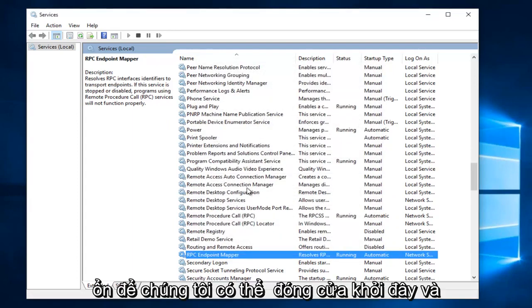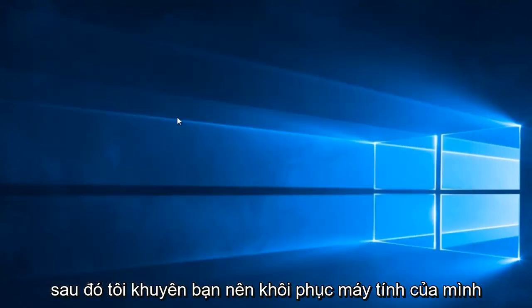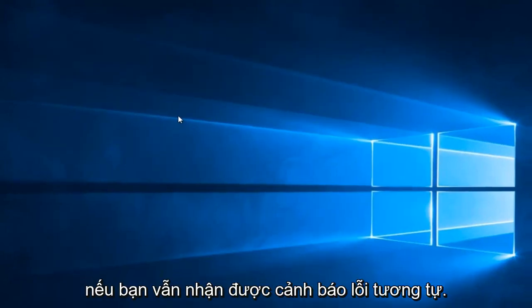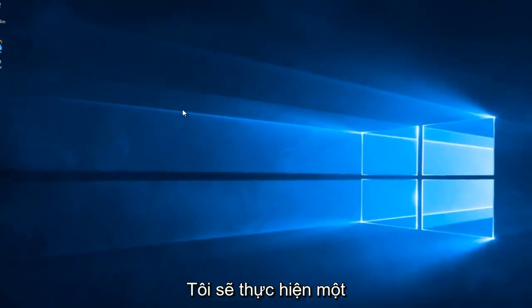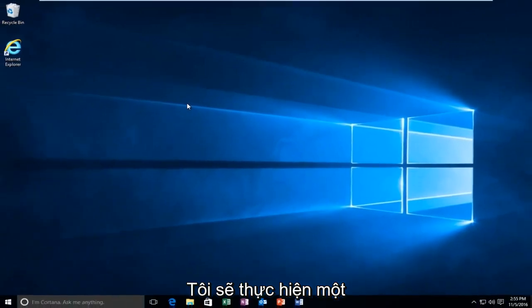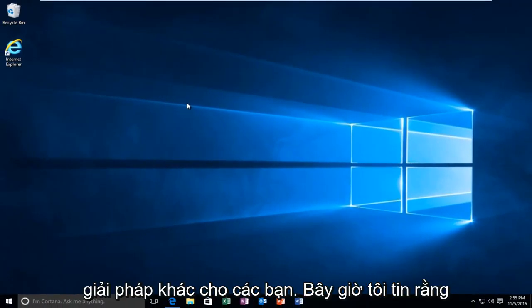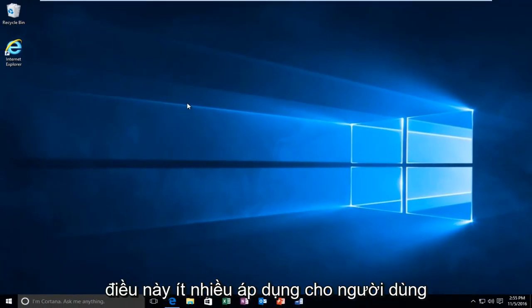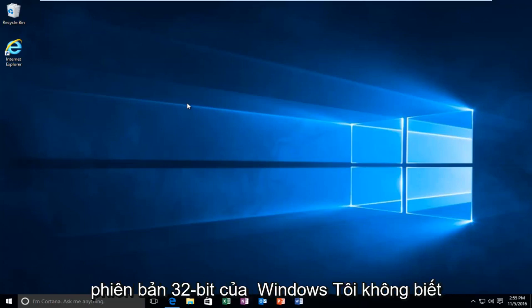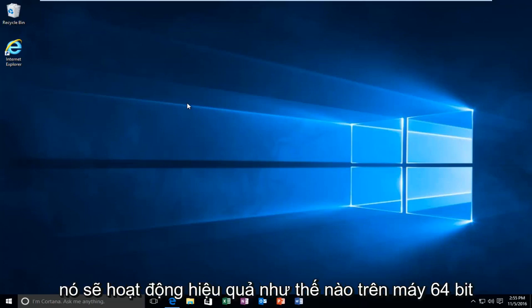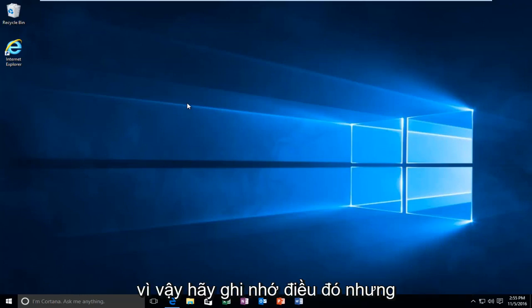OK, so we can close out of here. And then I recommend restarting your computer. If you still get the same error alert, I'm going to be going through another workaround for you guys. Now I believe this more or less applies to users of 32-bit versions of Windows. I don't know how effective it would be on a 64-bit machine, so just keep that in mind.